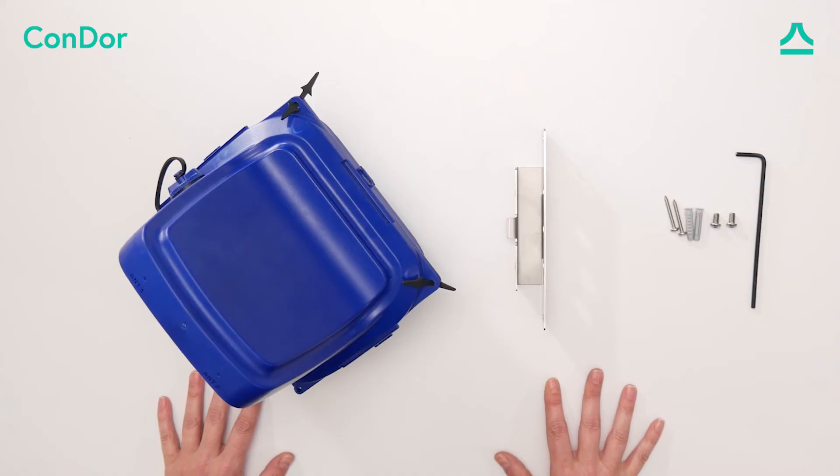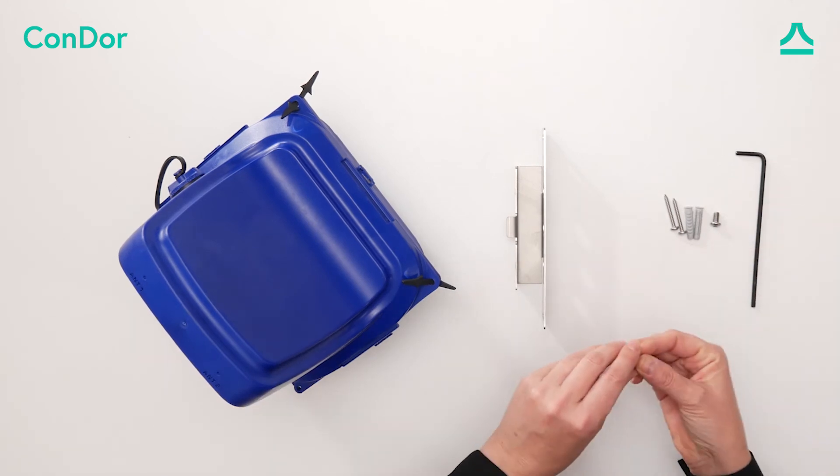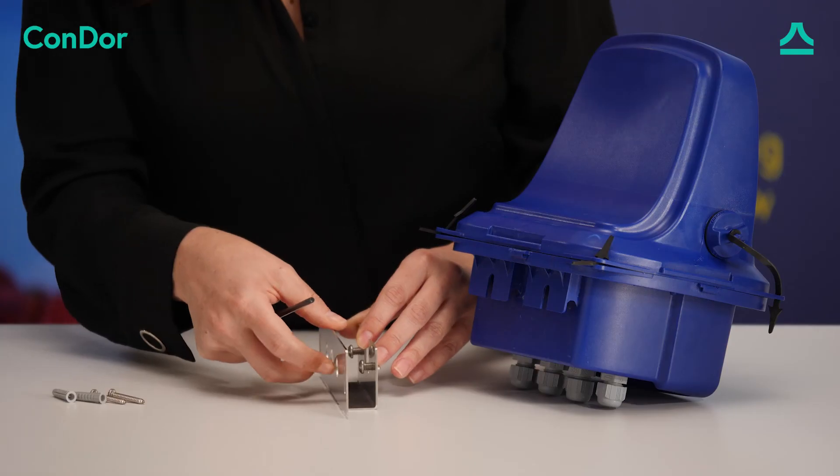For safe installation, connect the Condor to its bracket using two 5M screws.